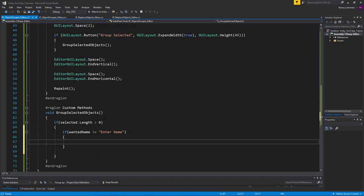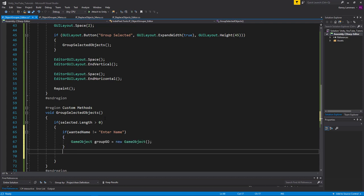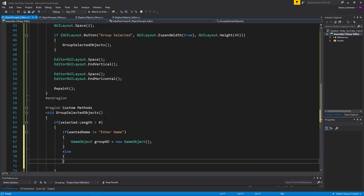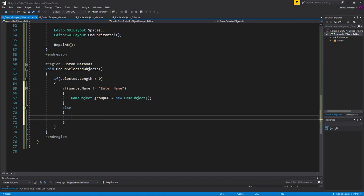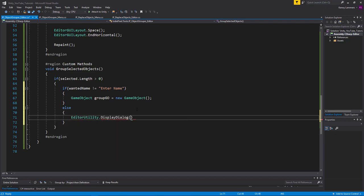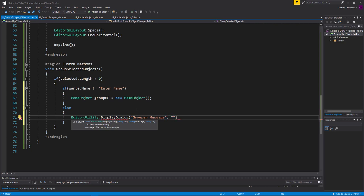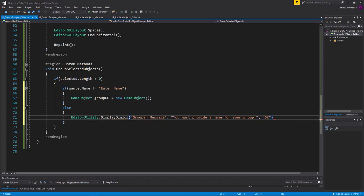If the name does equal the default 'Enter Name', we show an error dialog using EditorUtility.DisplayDialog. The title is something like 'Grouper Message', the message is 'You must provide a name for your group', and the button just says 'OK'.